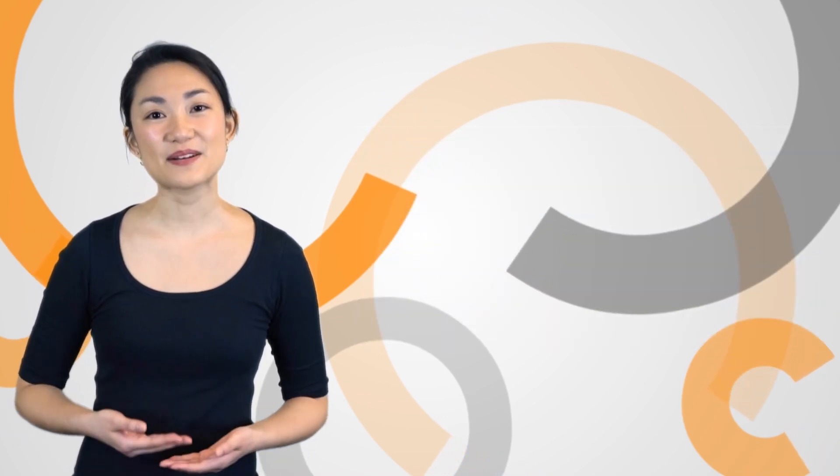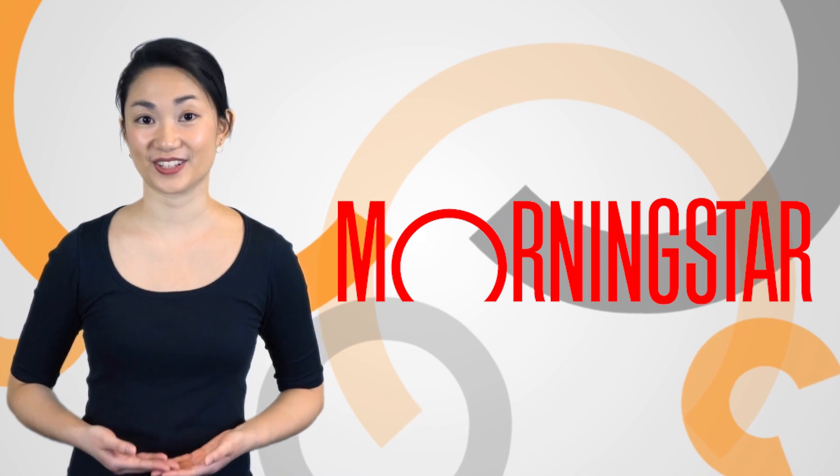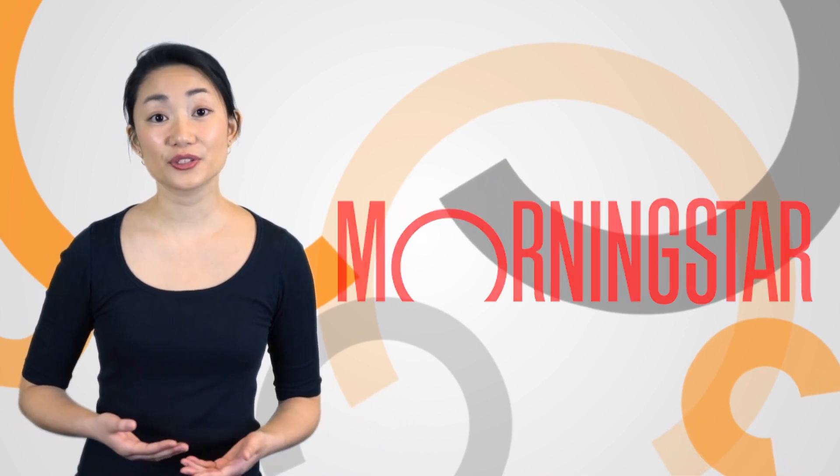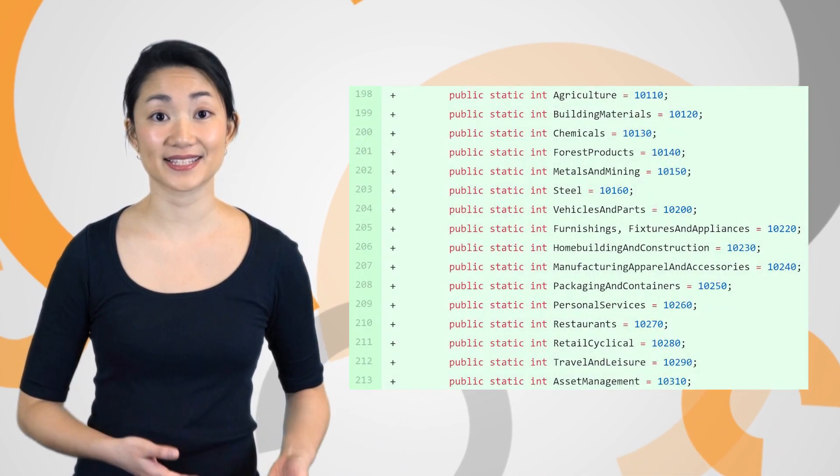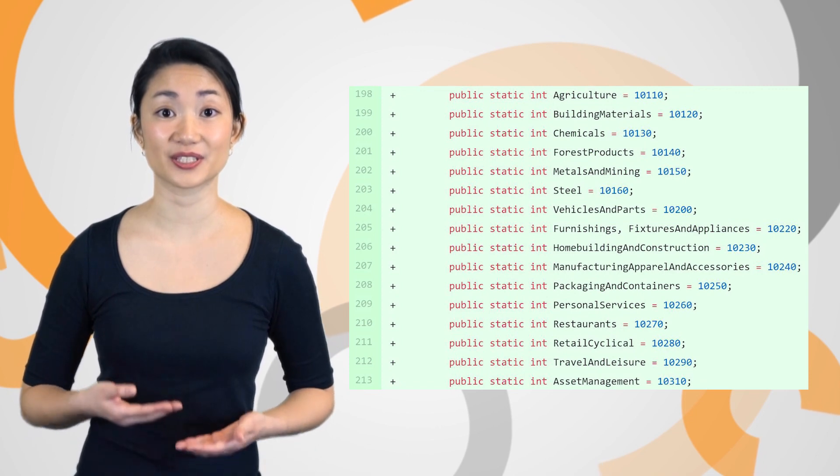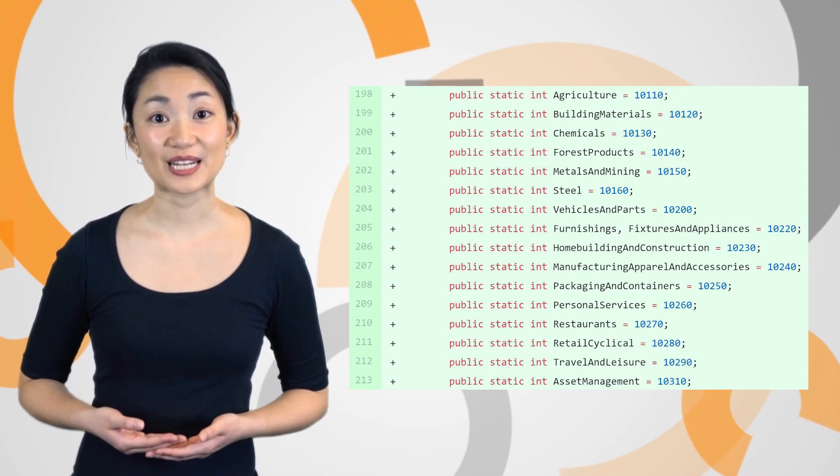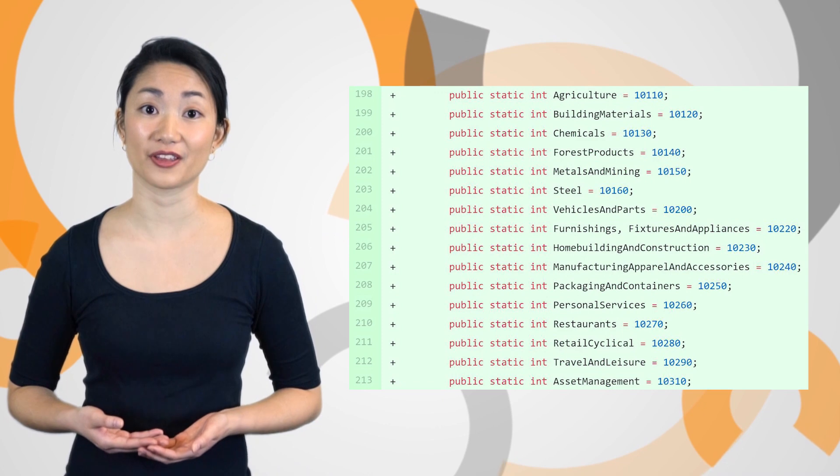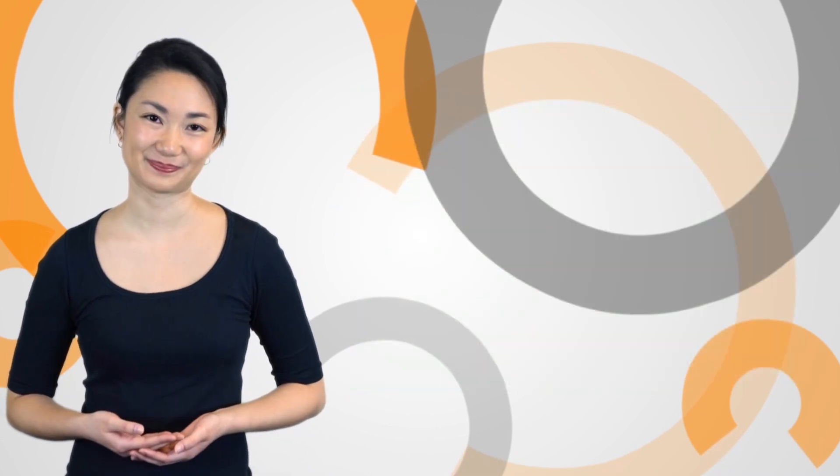We've updated Morningstar to use the latest industry classification codes. You can use our updated helper classes to access the latest field definitions. If you're running a live strategy, we recommend redeploying your algorithms to pick up the latest updates.